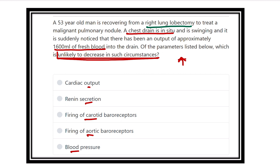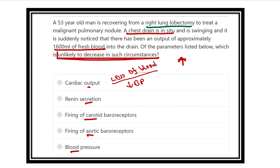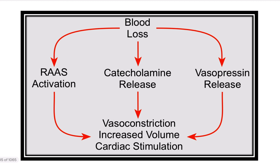When there is loss of blood, usually blood pressure reduces, and as the blood reduces, cardiac output also reduces. The first option — cardiac output — should reduce due to loss of blood volume, and blood pressure also reduces because there is loss of blood of 1600ml, which is a big amount.